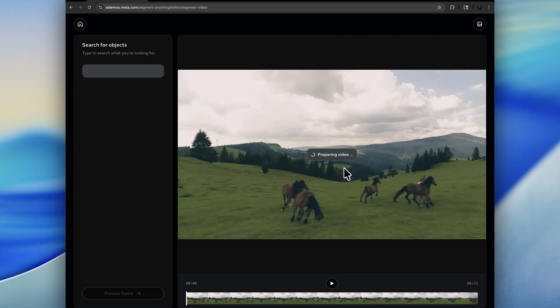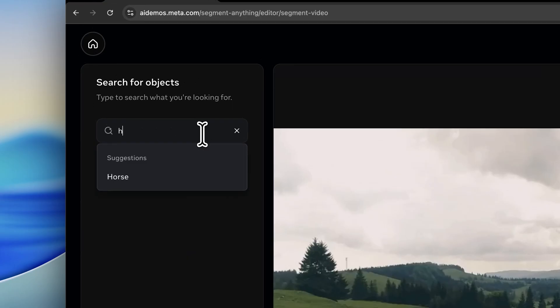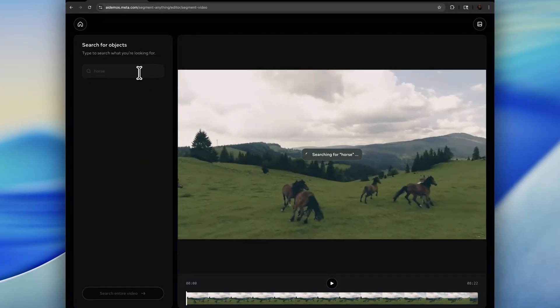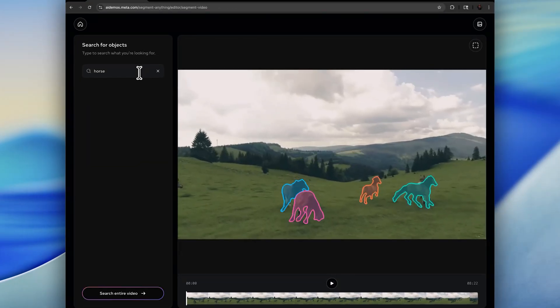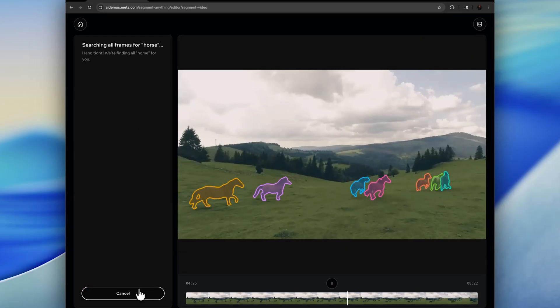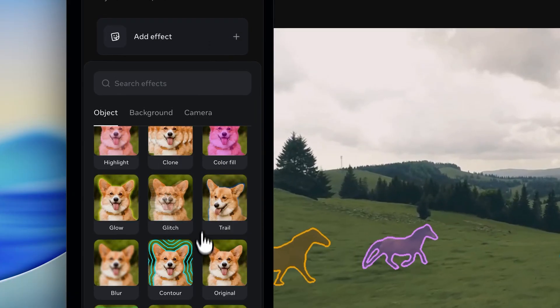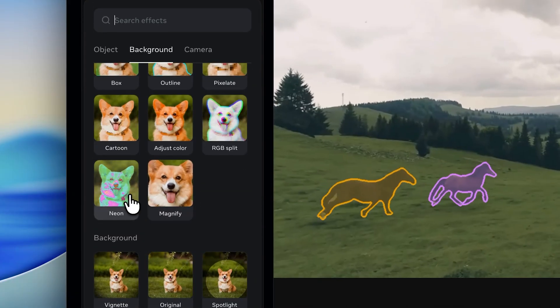Let's check out one more example so you can see how precise SAM3 is. Here we have a video of a bunch of horses running around, and I'm going to perform a search for horse. The model does a perfect job of finding them, isolating them, and then tracking them throughout the entire video.